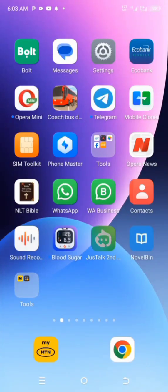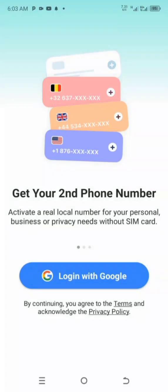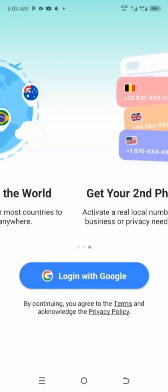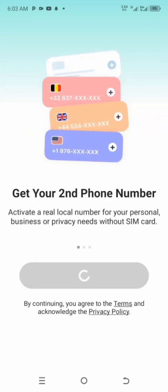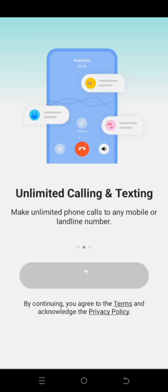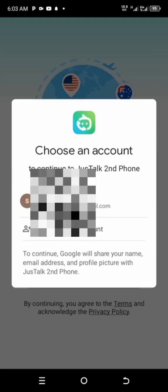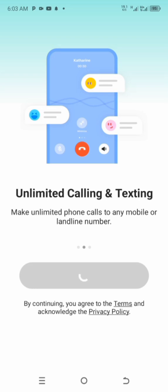The app we're going to talk about is Just Talk Second. It's an app that you can access on Google Play. All you have to do is type the app name in your search button and install the app on your phone.